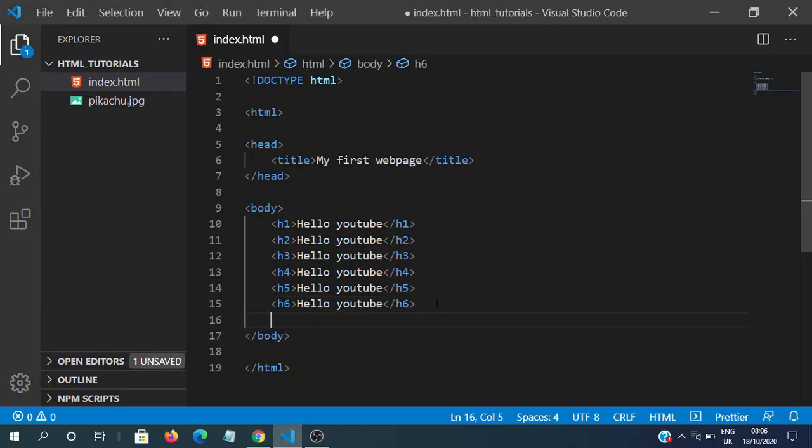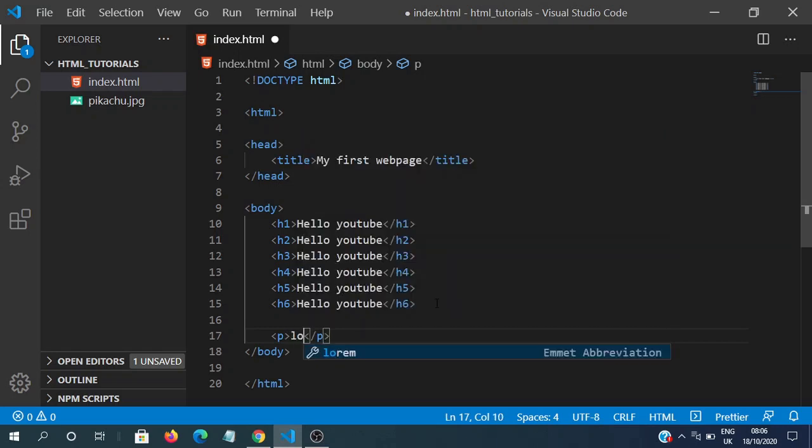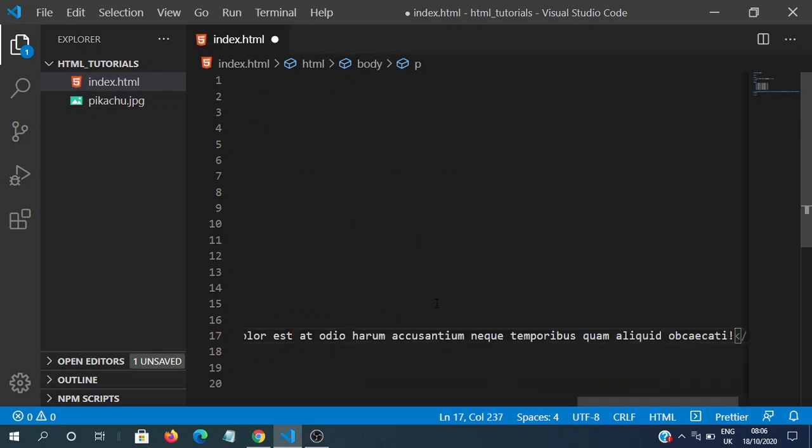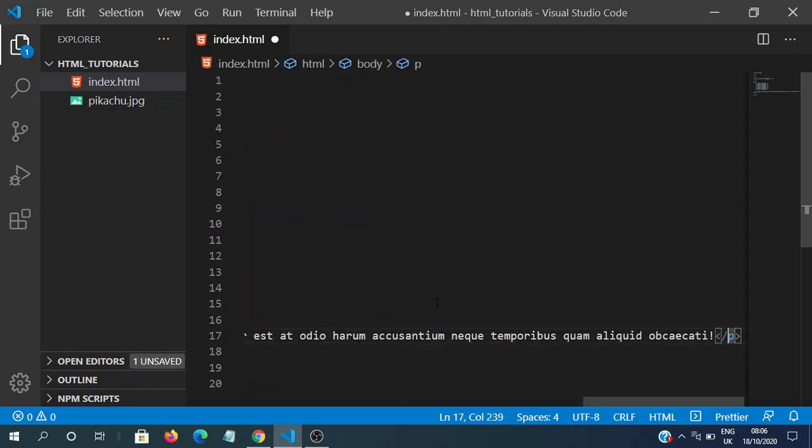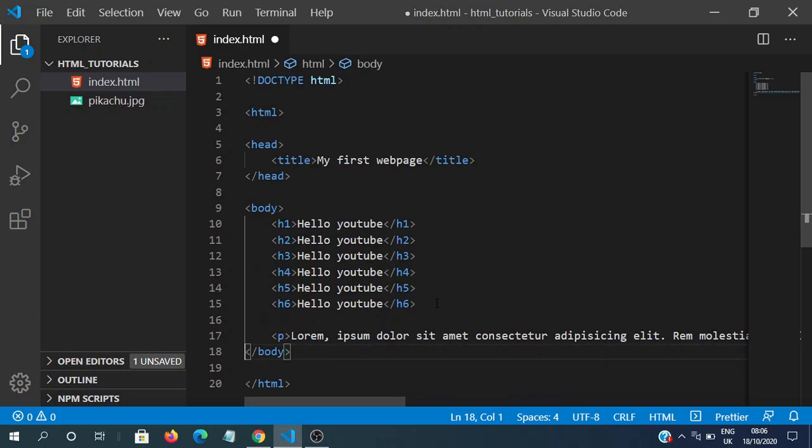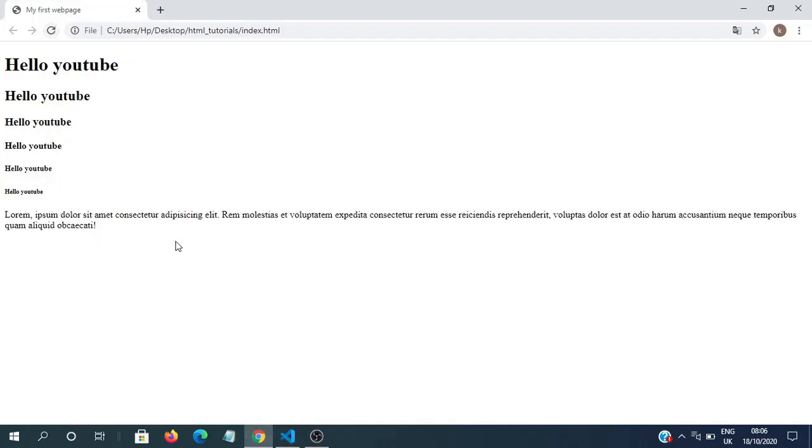There are other tags as well, such as the paragraph tag, which as the name suggests, creates a paragraph. So if you're using a good text editor, and if you type in lorem, we can get some random words. And if we save this, and let's review this again, we can see a paragraph over here.